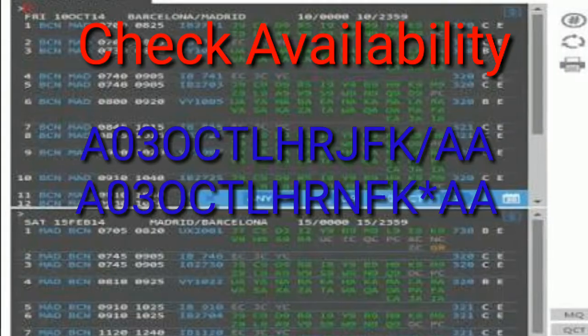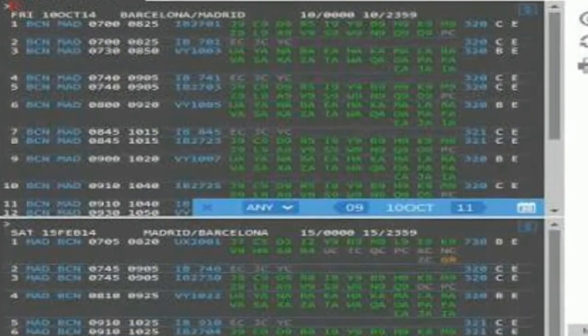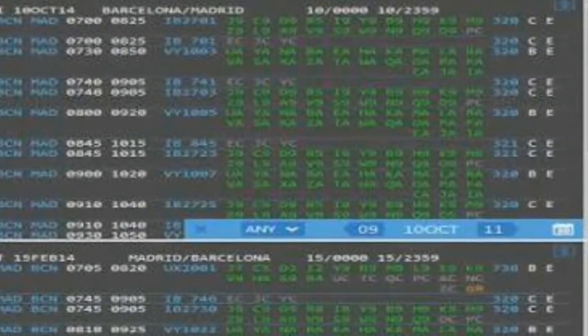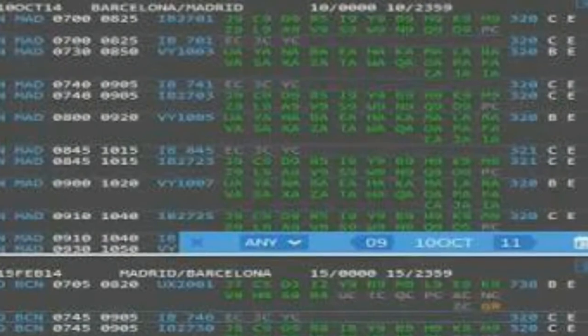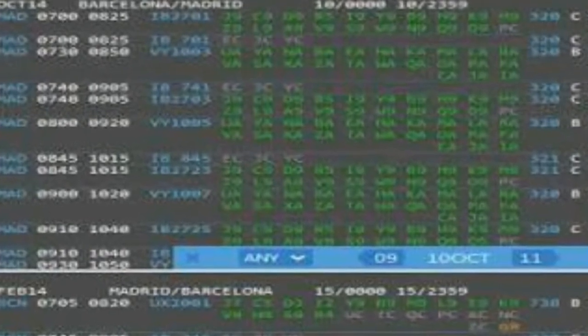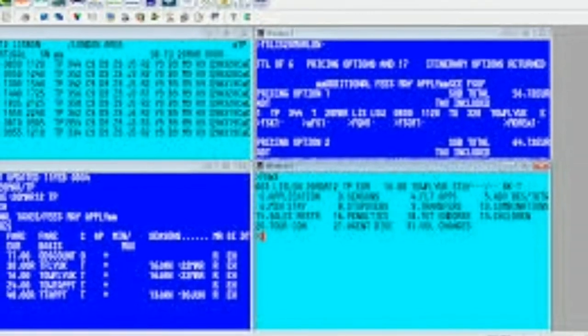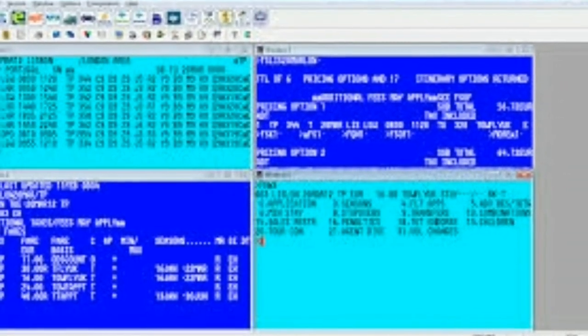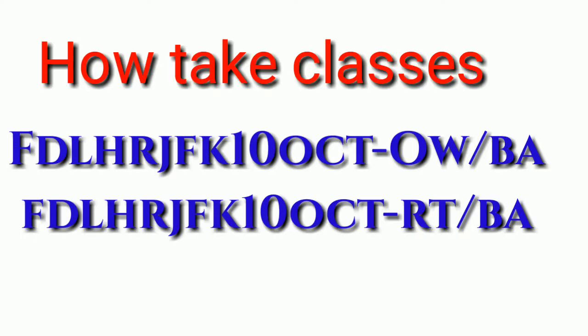First we have to check the availability to create the PNR, then enter this entry to check. A display will come like this after we enter that entry. You have to select the flight number — whichever flight you want — and select that.